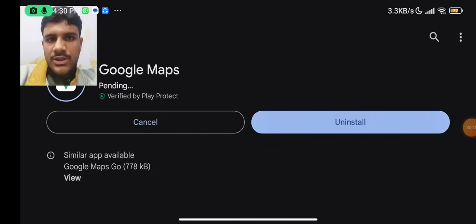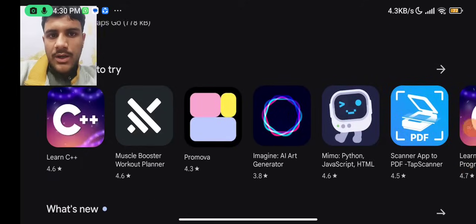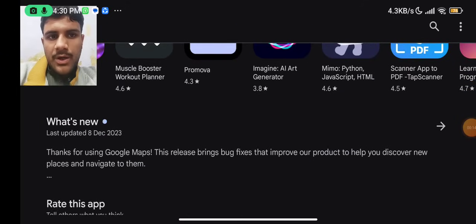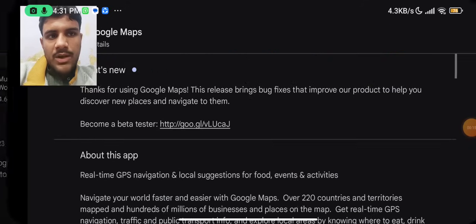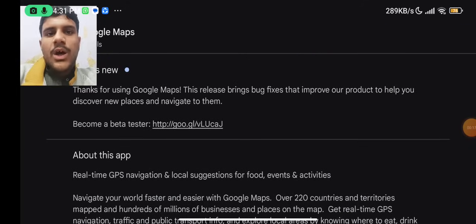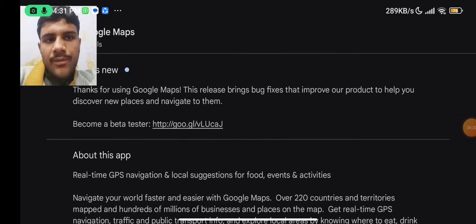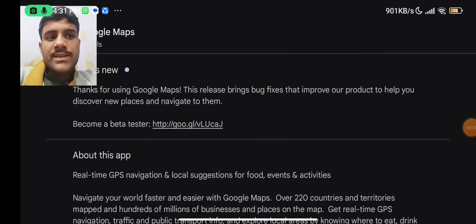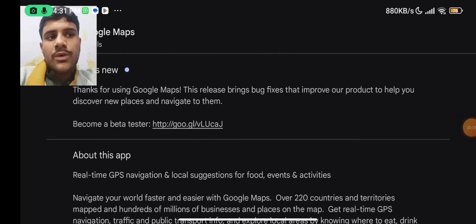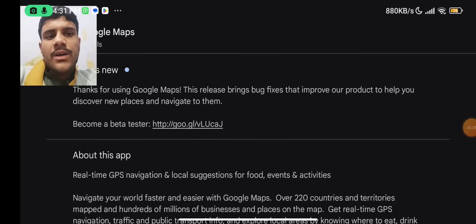First of all, we will click on the update. After we click on the update, we have our what's new section — 'Thanks for using Google Maps.'